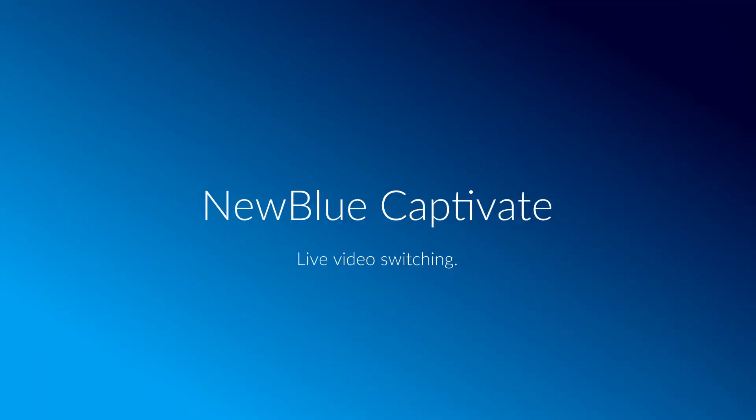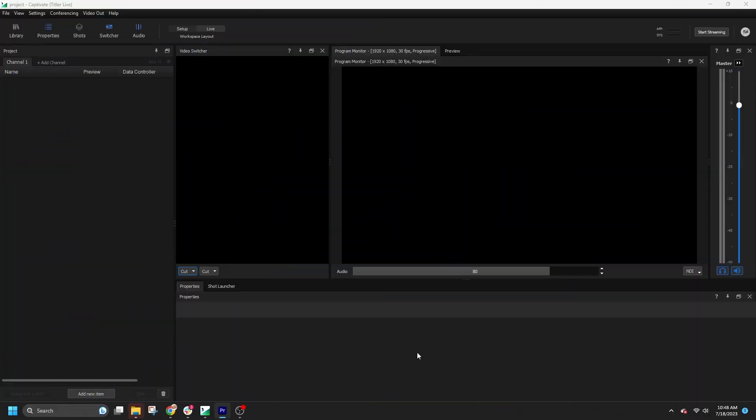Hi there! In this video, we're going to talk about the new live video switching feature in NewBlue Captivate. This feature allows you to seamlessly switch between multiple live video sources during your broadcasts. Let's dive in.